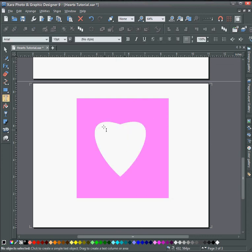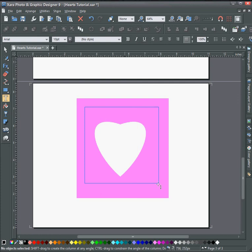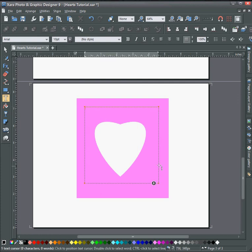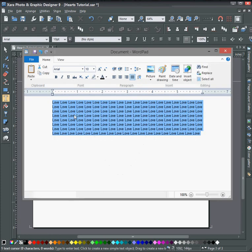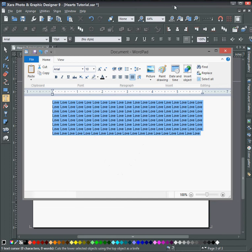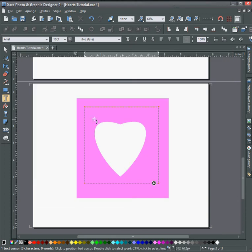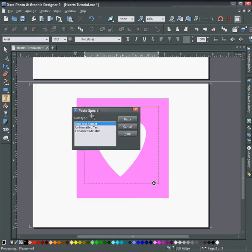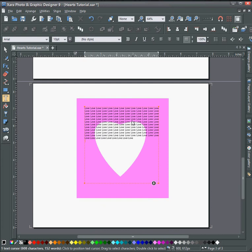Next, I'll draw a text box right here in the middle and go out and get some text that's here in WordPad, copy it and paste it into the text box as rich text format.